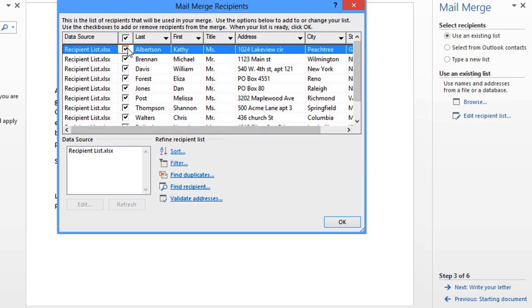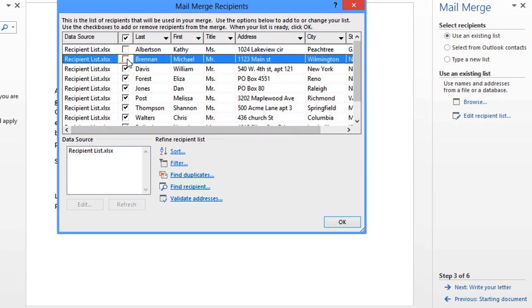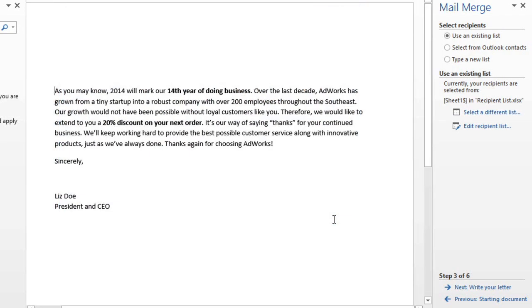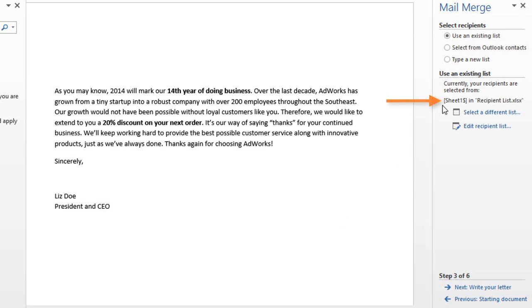In this window, you can uncheck any recipients you don't want to include. I would like to include everybody, so I'm going to go ahead and click OK. And now it shows that workbook as my recipient list.